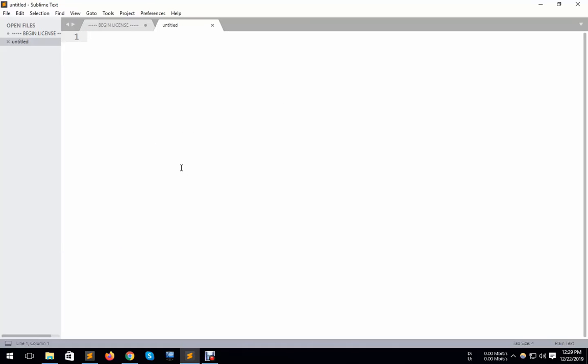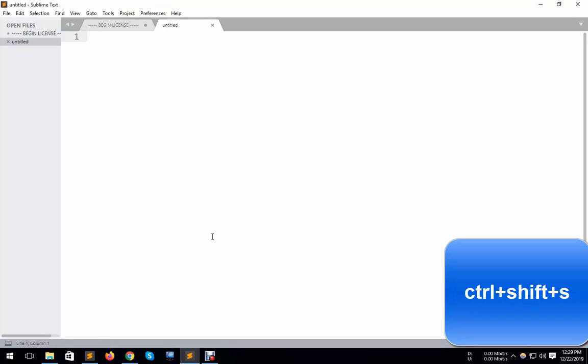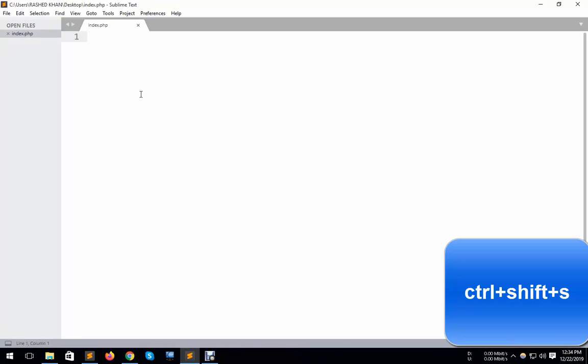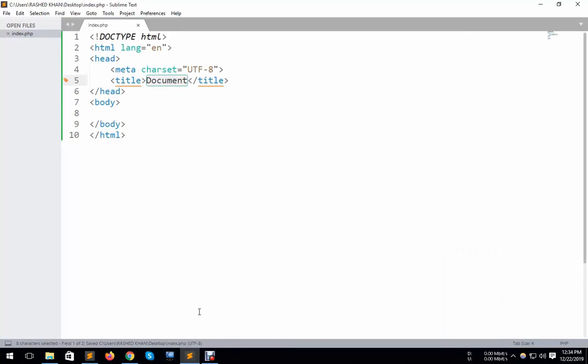I must press Control+Shift+S. Look, the auto-save button is on. When you open Sublime Text 3, you must press Control+Shift+S and it will open the auto-save system. Here, I write something and it will be auto-saved.